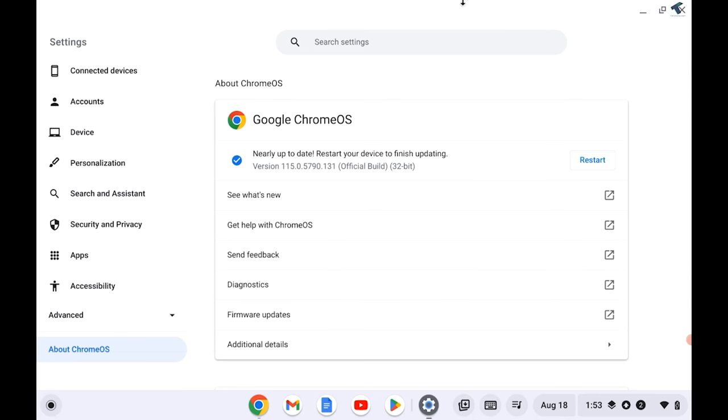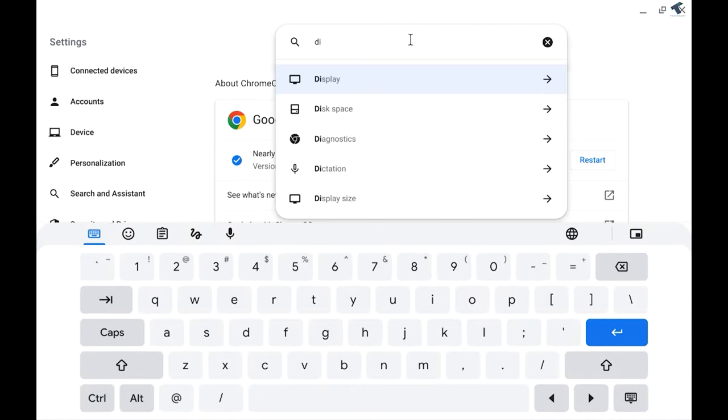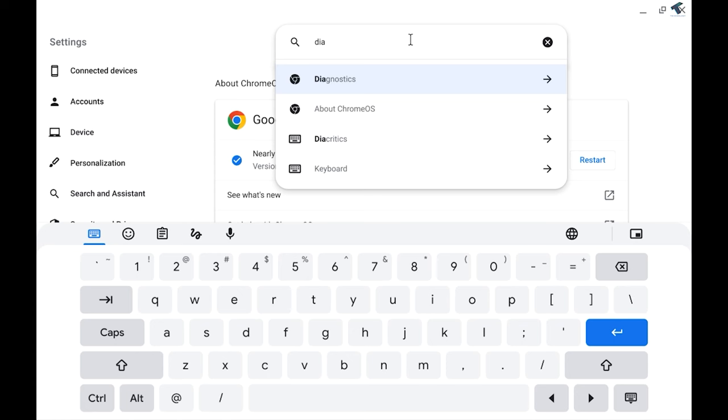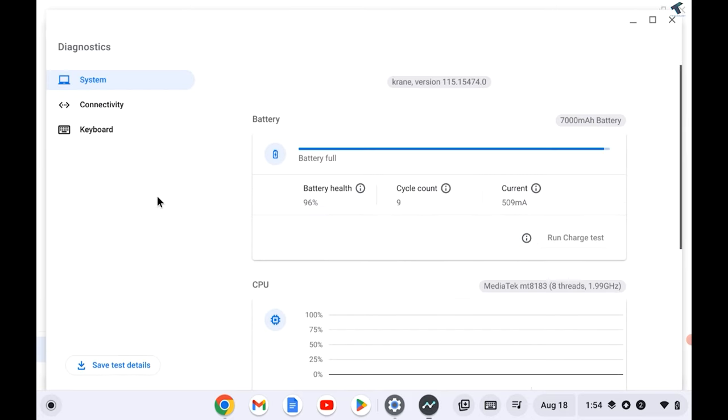If you are not getting any Diagnostics option here, then you can simply type on the search window, and from here you can easily access the Diagnostics option.